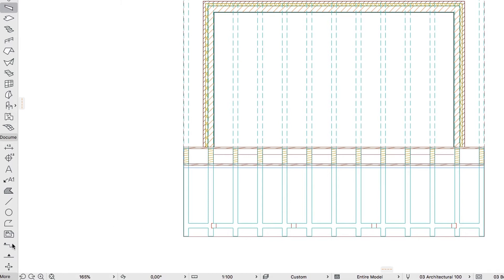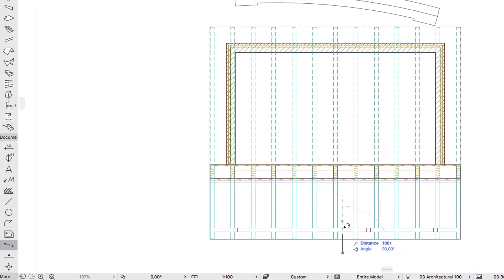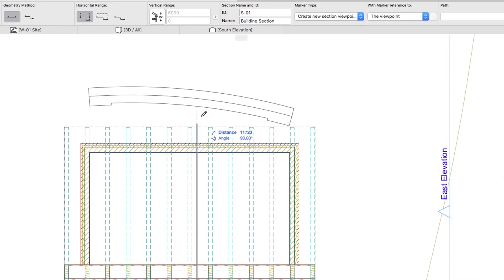Now activate the Section tool in the tool box and draw a vertical section line approximately in the middle of the building between beams. Click with the eye cursor on the left of the section line.